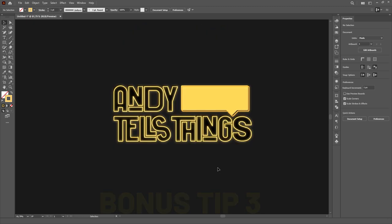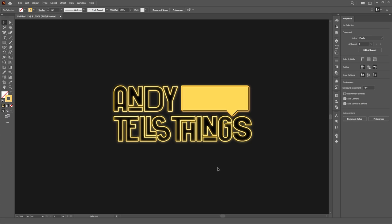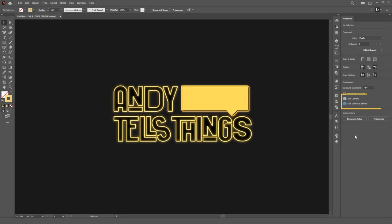Bonus Tip 3. Alternatively, if you have the Properties panel open, deselect any objects in the artboard and select the Selection tool. The Properties panel will then show you the option to toggle the scaling of both strokes and effects and corners, eliminating the need to open the menu.